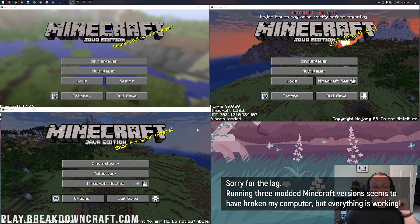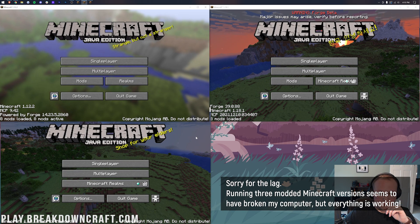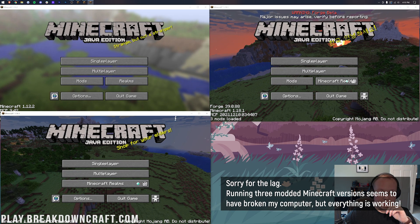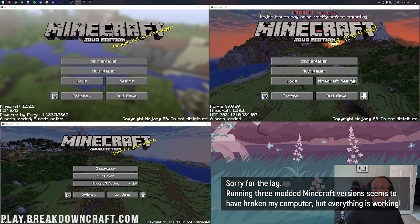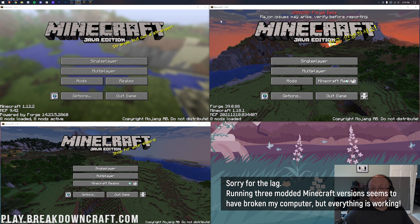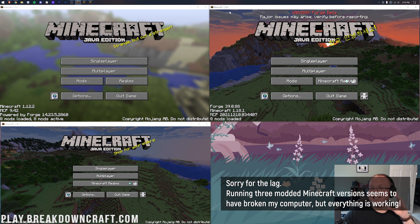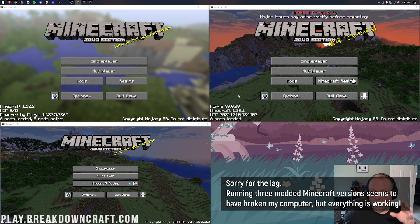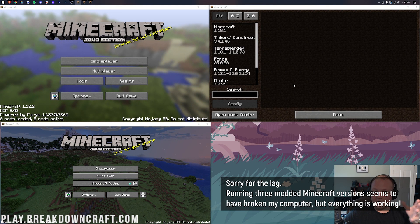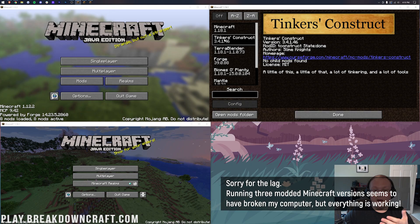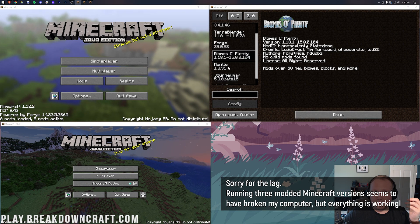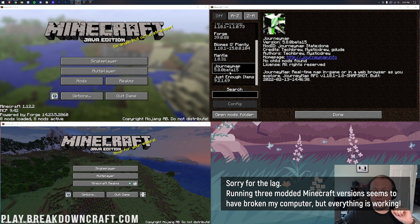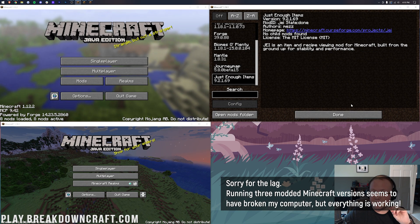So, here we are. We have three versions of Minecraft open. On the top right, right here, this is 1.18.1 Forge. Click on Mods. There's the mods. Tinker's Construct, Terra Blender, Biomes of Plenty, Mantle, and Journey Maps. Well, that's just enough items.